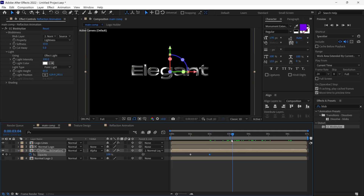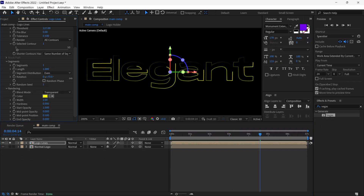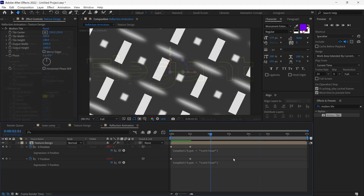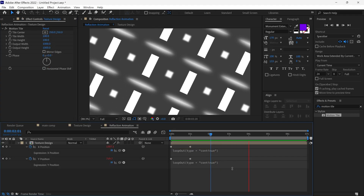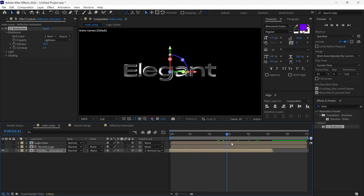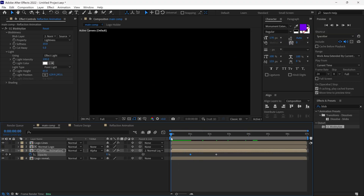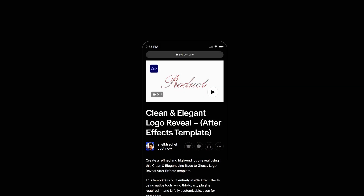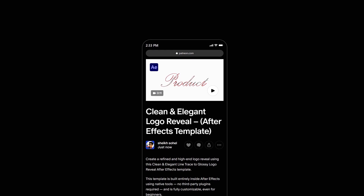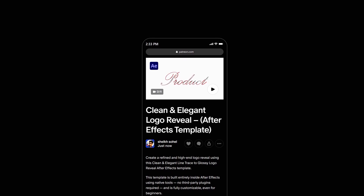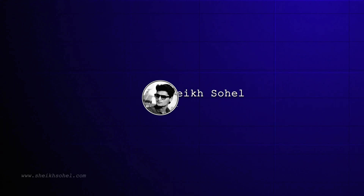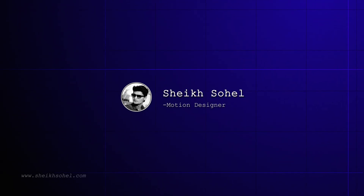In today's video, you'll learn how to make a clean and elegant logo reveal in After Effects. Here's a quick overview: we start from making tracing lines, then we create our own reflection map, and then you'll see the process of making a glossy logo — everything step by step. By the way, you can grab this After Effects template from my website, link in the description below. So without further ado, let's get started.